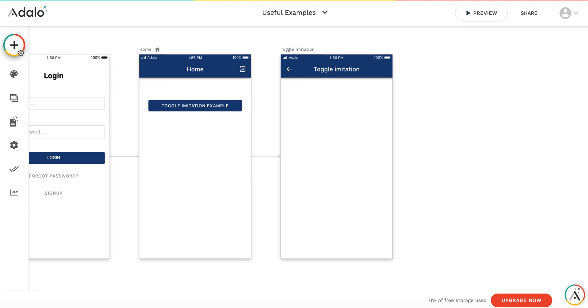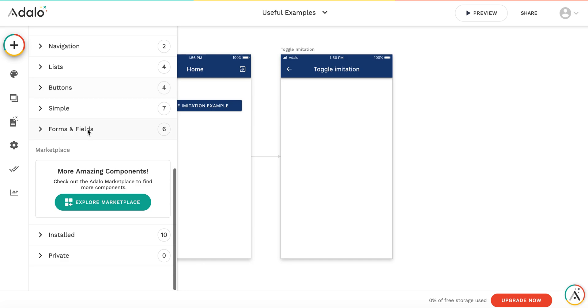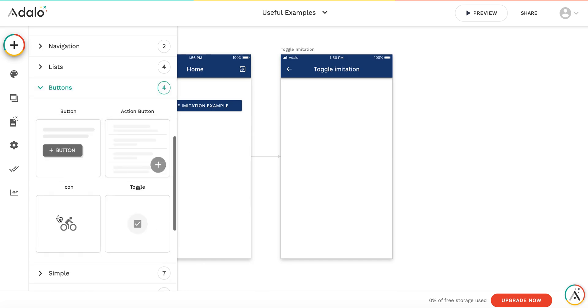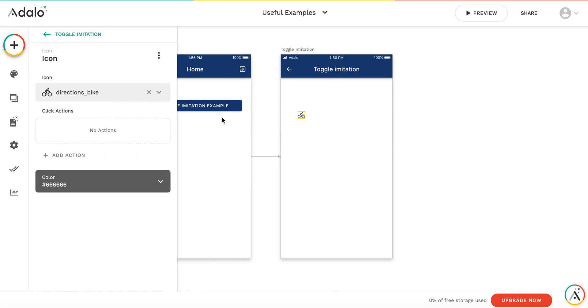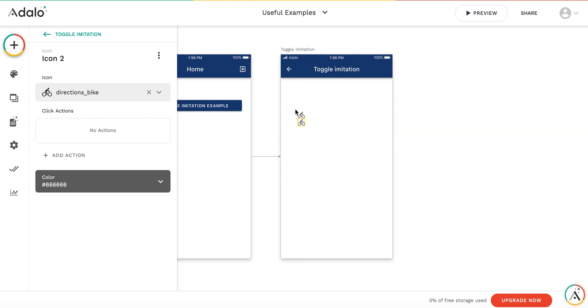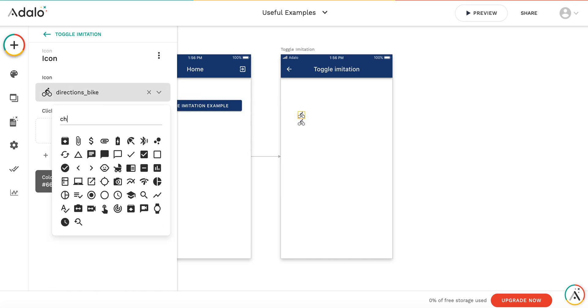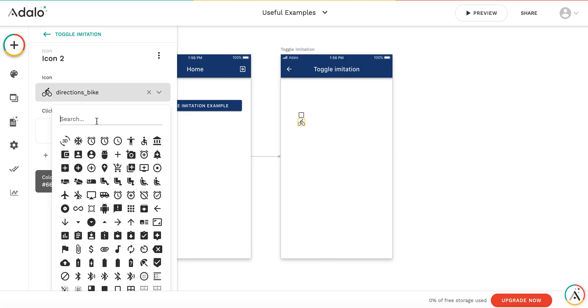So here is what we're going to do. I've already created the screen. I'm going to add two icon buttons. I will place one right above the other. This icon will be for unchecked box and this icon will be for checked box.